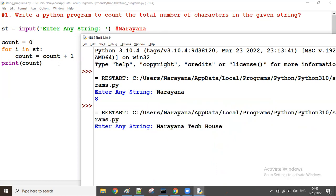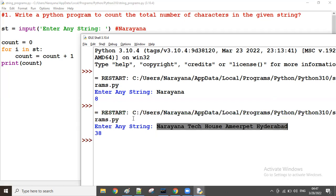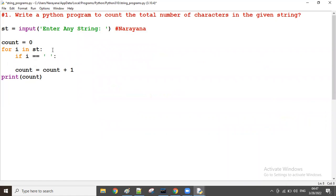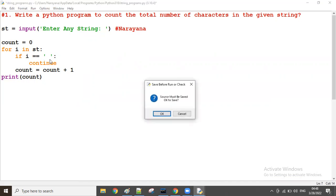Now let's take one more string, for example 'narayana tech house hyderabad'. This string has a number of spaces — around four spaces. The total count of all characters including spaces is 38. But if I don't want to count spaces, when the i value is a space, I don't want to increase the count. So I add: if i equals space, then continue — take the next character and skip incrementing.